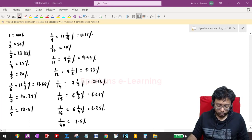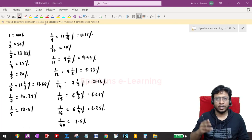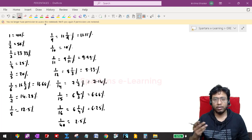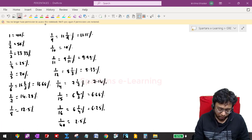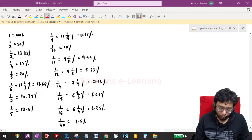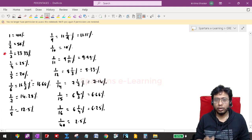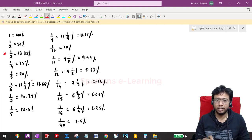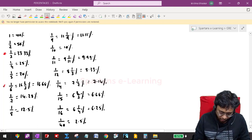Now, 1 is nothing but 100% because to convert a number into percent you multiply it with 100. So 1 × 100 = 100%. 1/2 is 50%. 1/3 is 33.33% — this is very important. 1/4 is 25%. 1/5 is 20%. 1/6 is very important again: it will be 16⅔%, which is 16.66%.